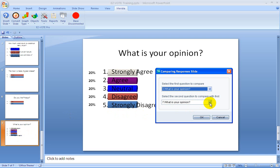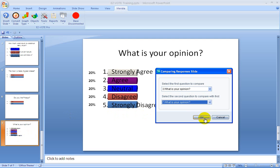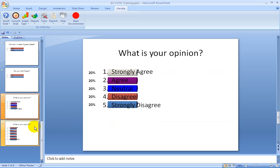So once you have your two questions selected, go ahead and hit OK, and that's going to insert a slide directly underneath the second question there.